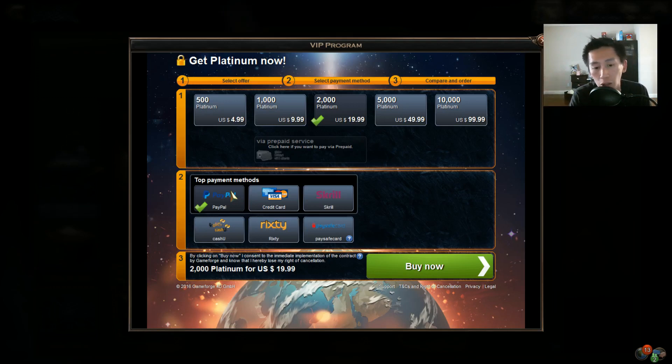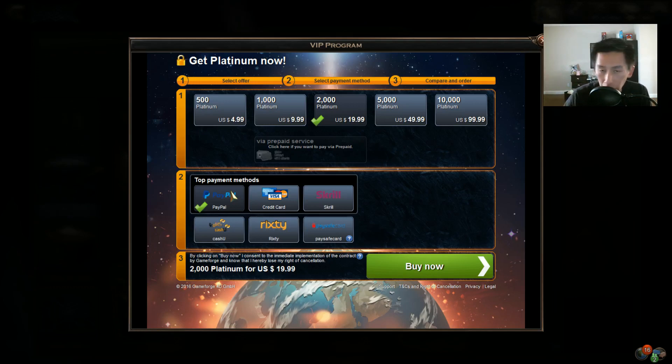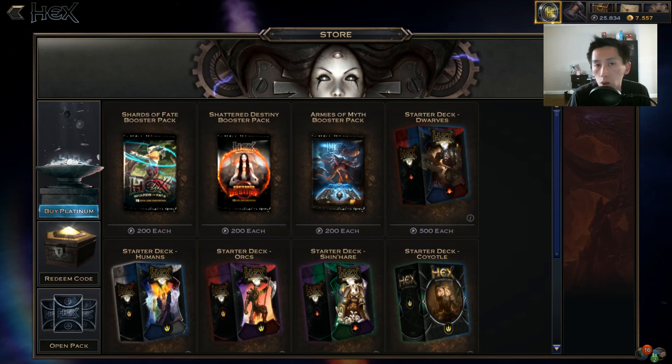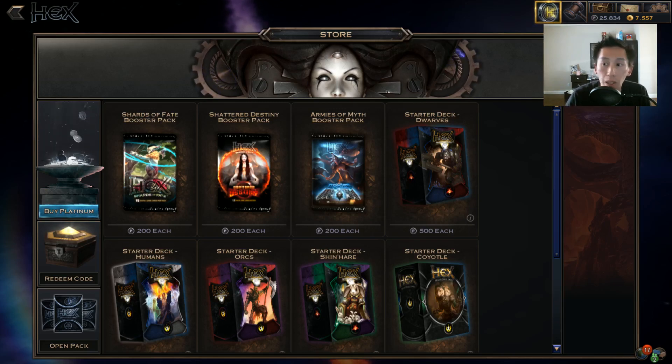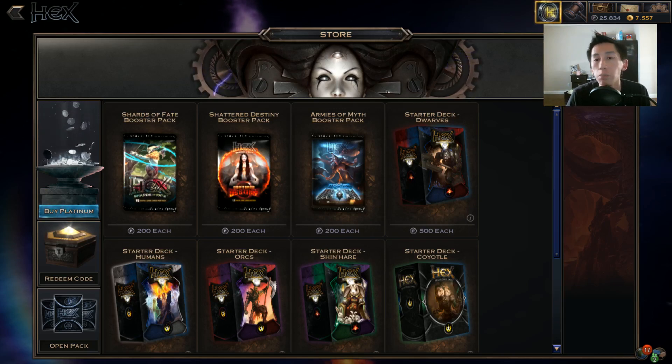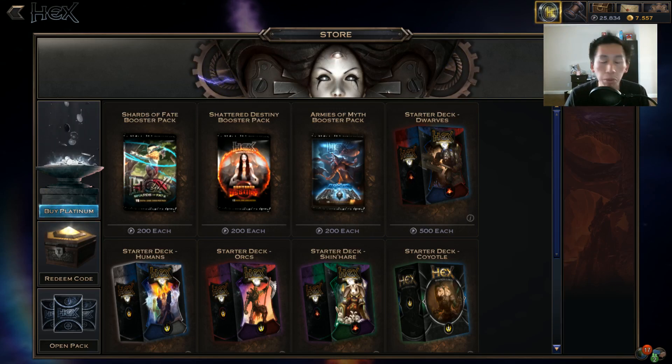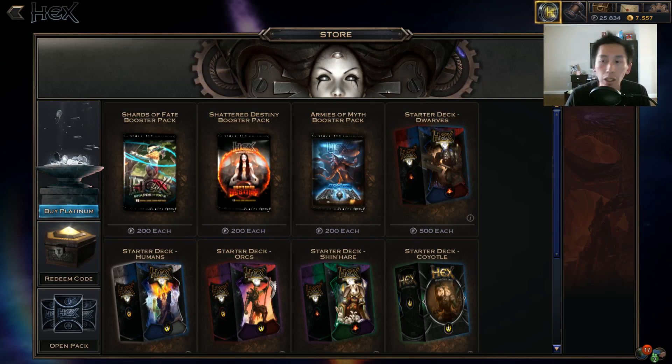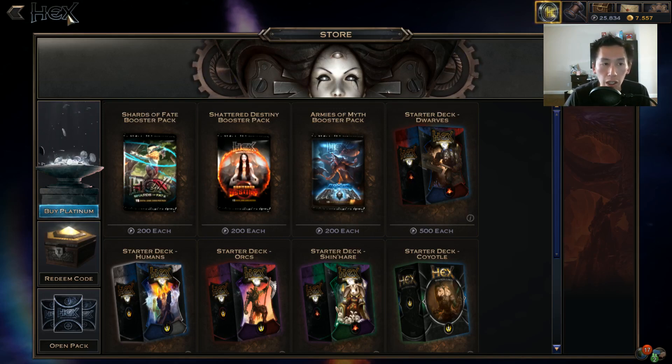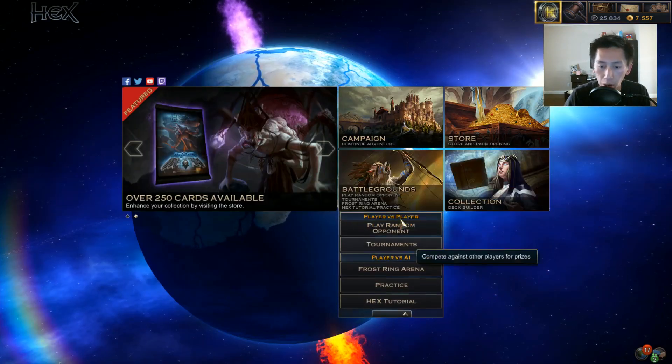So if you want to buy direct, if you have PayPal, you can buy 2000 platinum for $19.99 and that's actually one of the better deals. From there, if you're trying to be a collective player, if you're trying to build your collection, play in tournaments, play in PvP as well.